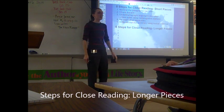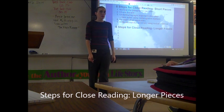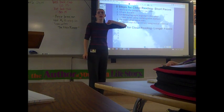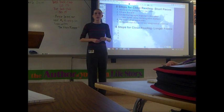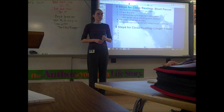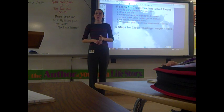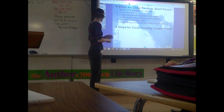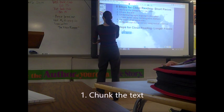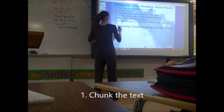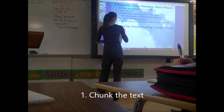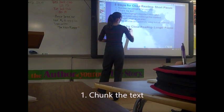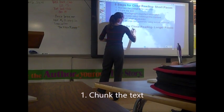What is the second thing? Logan? Chunk the text. Are we going to do that in a novel? Michael? You could do it after, like, every chapter. You are still going to chunk the text — this is something you need to write down.